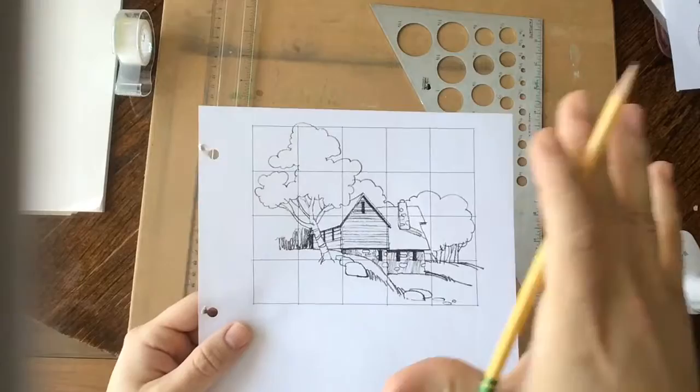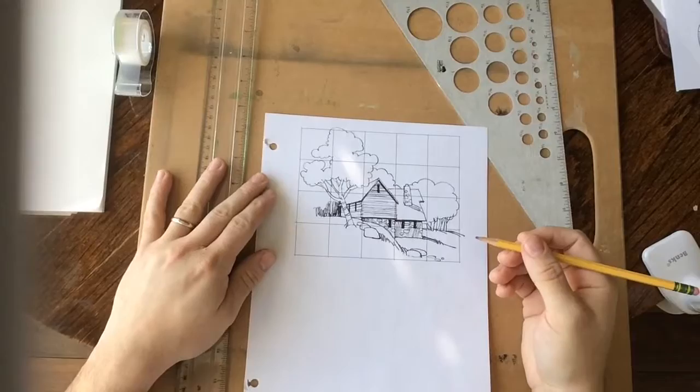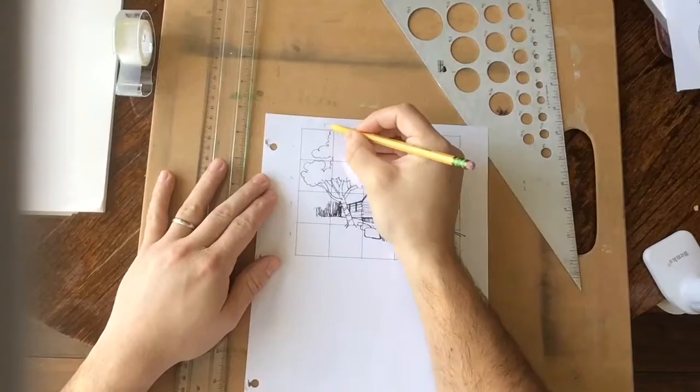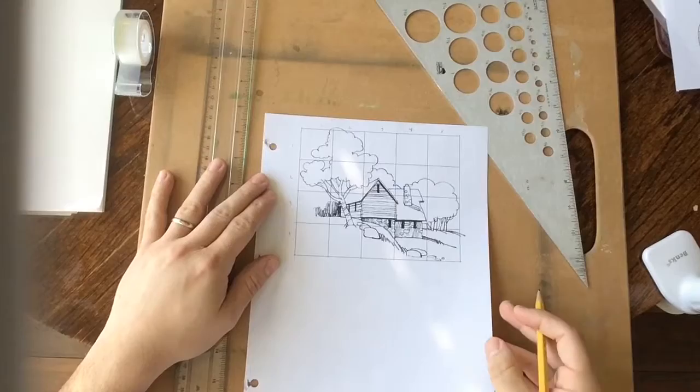The first thing you would do is just pay attention to how many boxes there are in this grid. For this, you've got four boxes on the side, five boxes on top. Great. So it's a four by five grid. No problem.